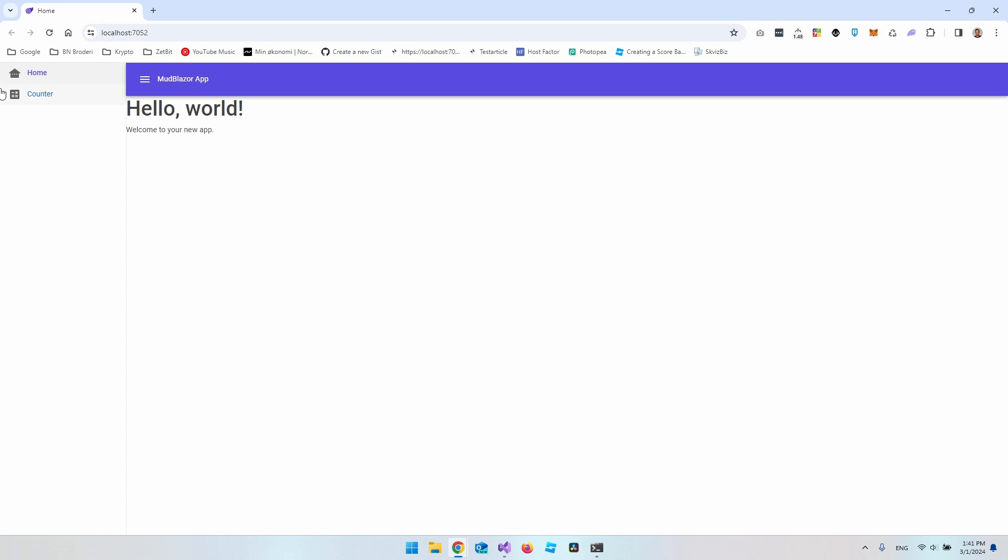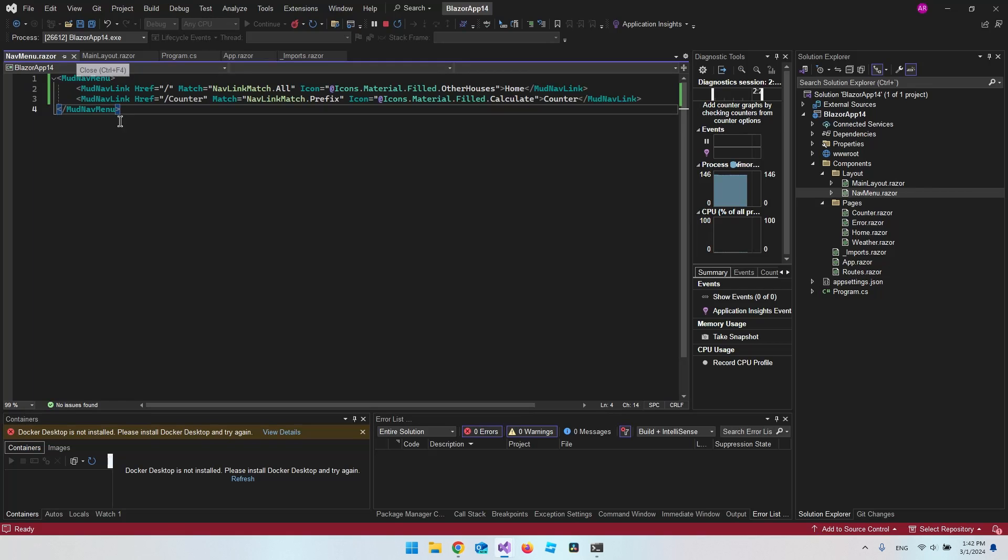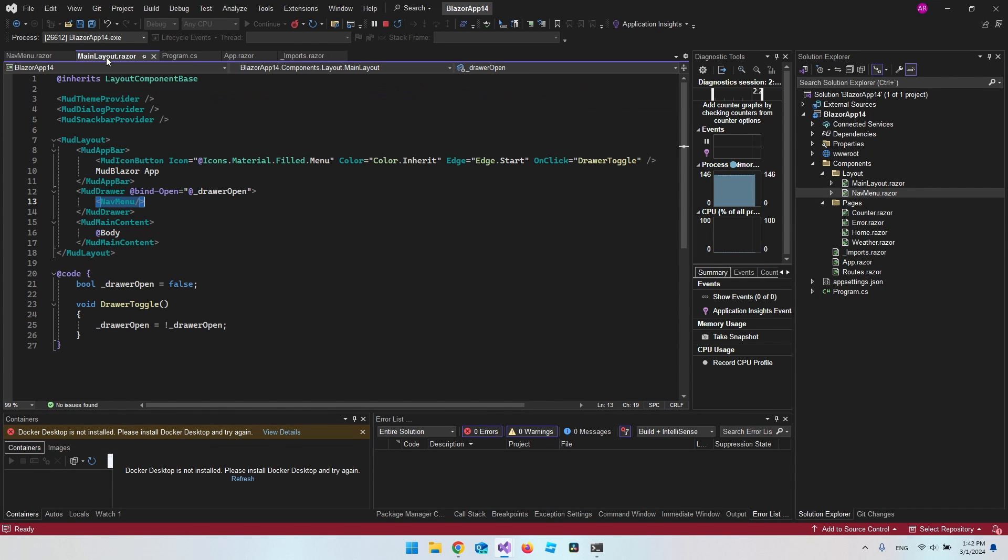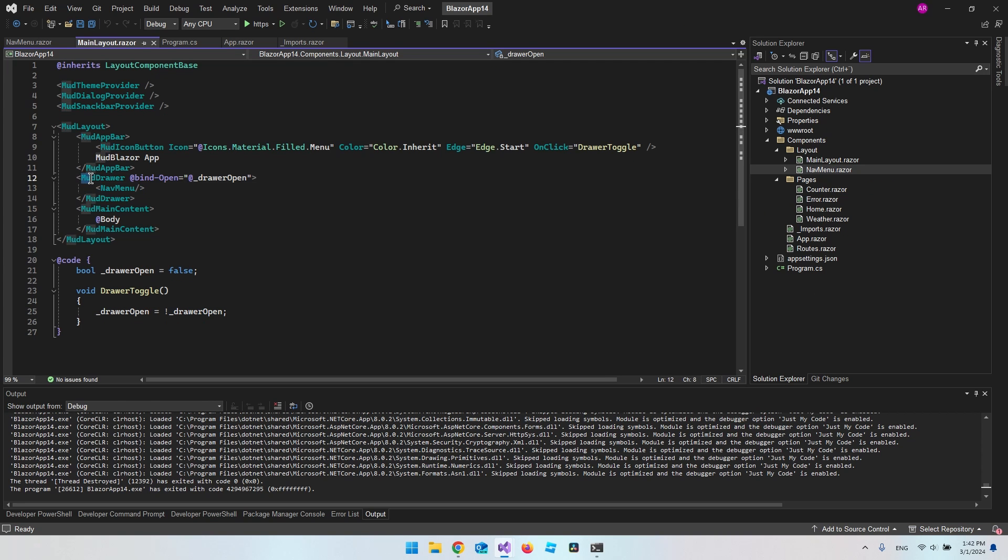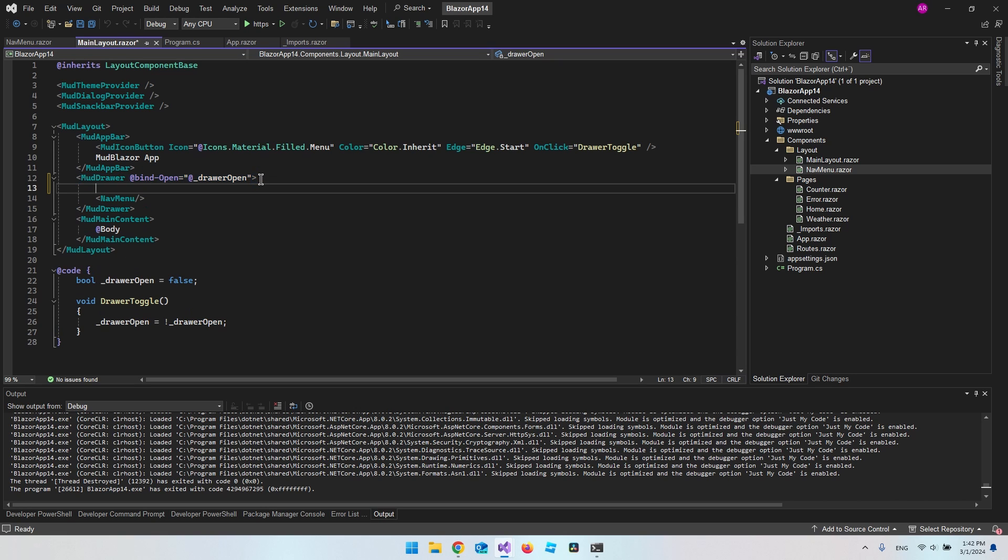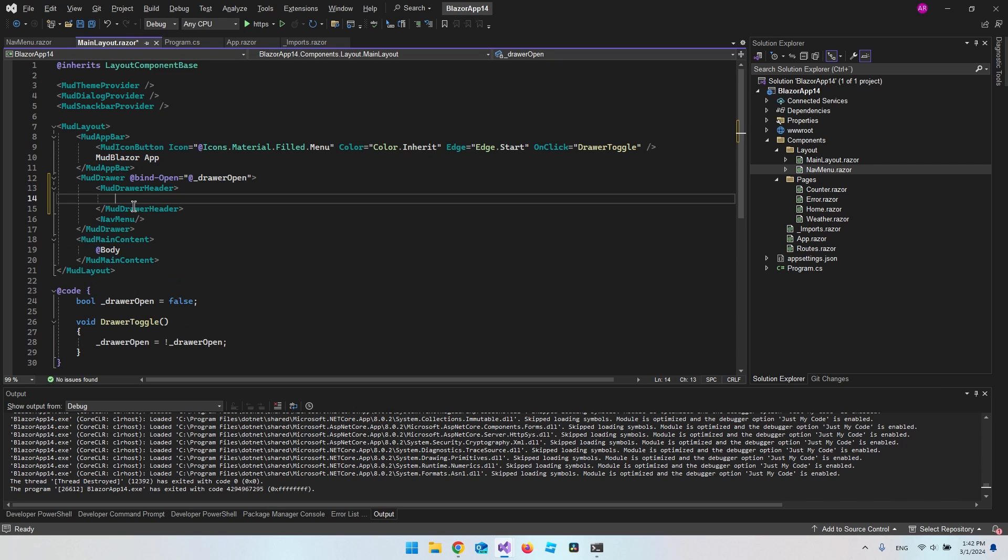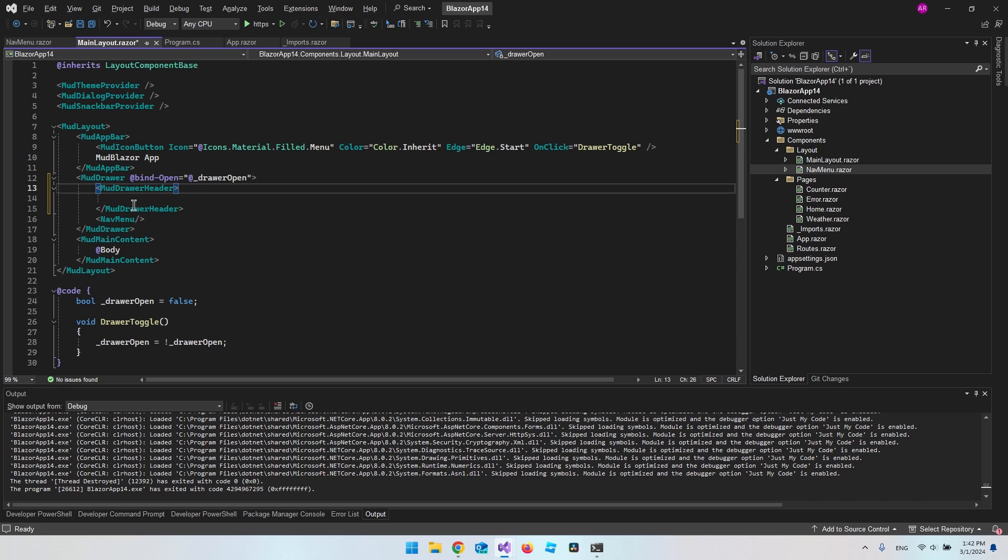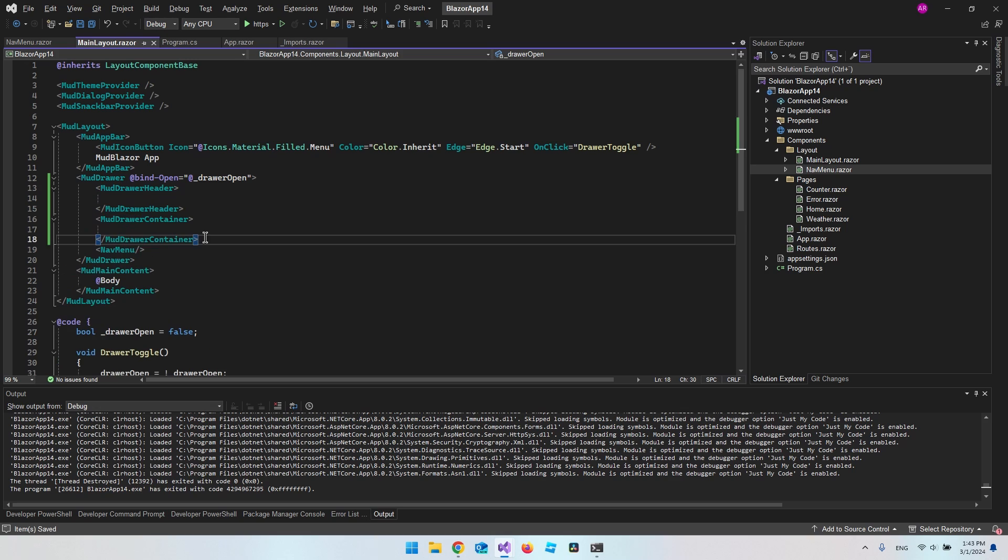So the next step would be to above this menu have like a little section where we can have a text or we could have a logo. So we need to go back to our main layout file, and when you have a mod drawer you can actually make two containers inside. The first container is a mod drawer header, which will represent the small section we have above our menu.